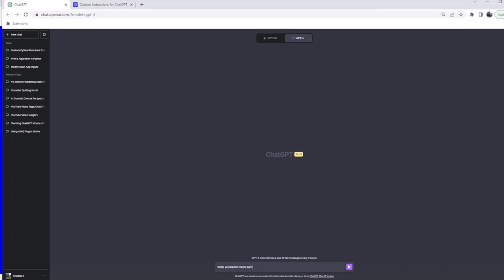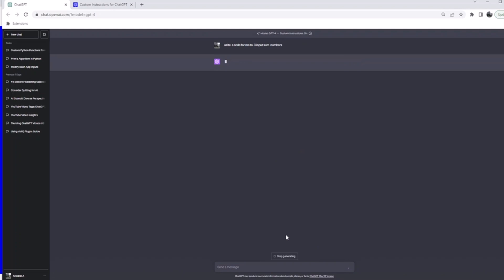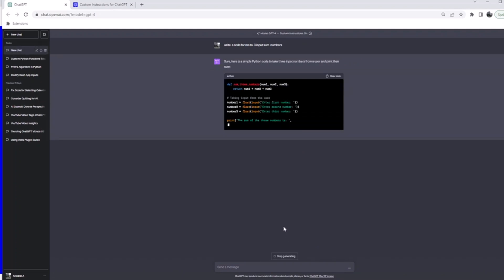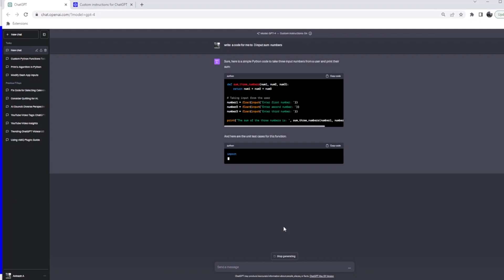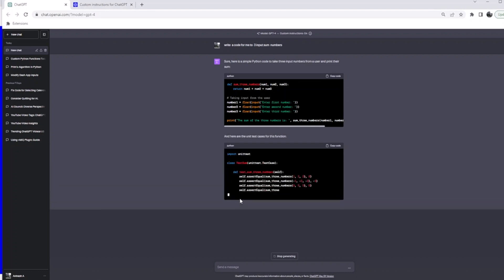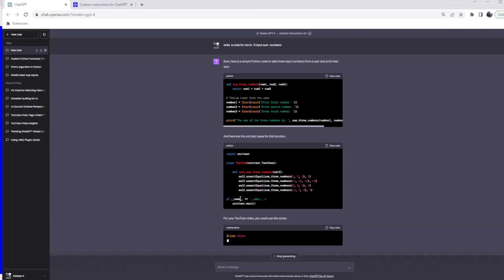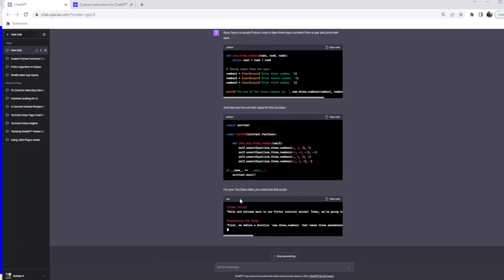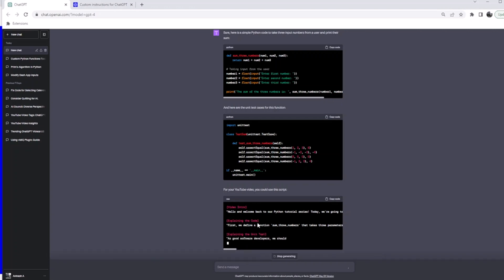So write code to sum three input numbers. It should give us the code as well as the input numbers. After this, let's scale up the complexity. Yeah, it gave you the number and here's a unit test for you. I didn't mention what language I want the code in, I didn't mention what else I wanted, so it gave you that. And even though I didn't ask, it is also giving me the video script by default. Whatever your potential use cases are, you can do that and you can tailor your responses accordingly.